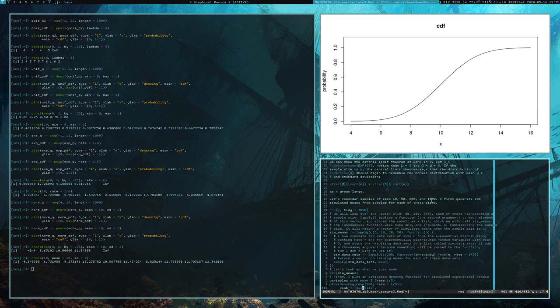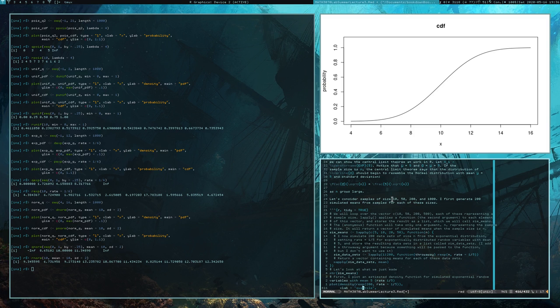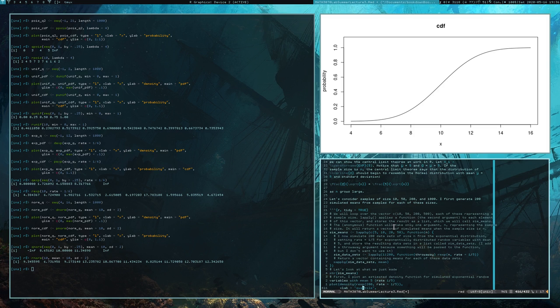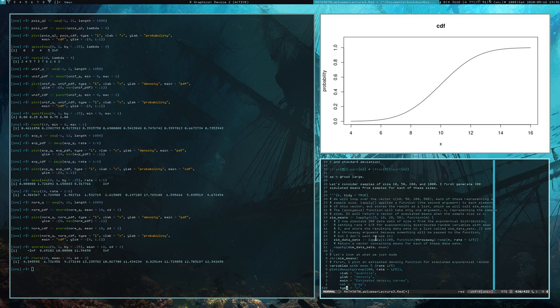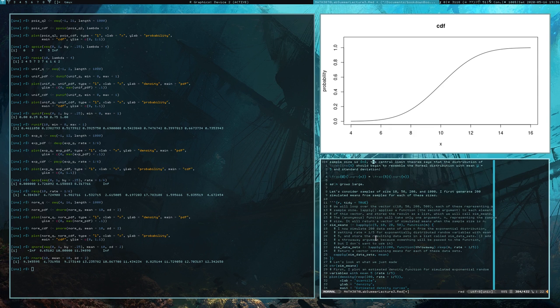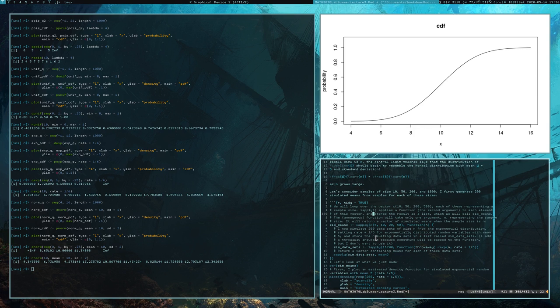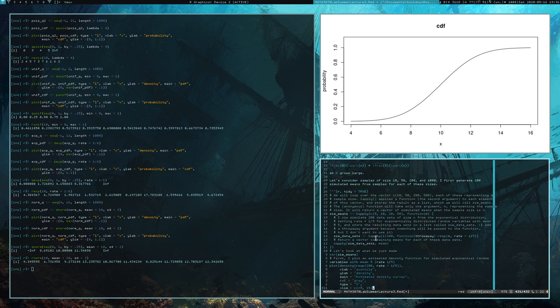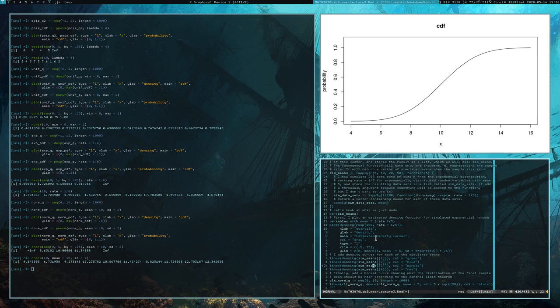We're going to generate 200 simulated means for each of these sample sizes. So we have actually a couple sample sizes going on - we have the sample size of the data from which we compute the mean, and we have how many means we're computing this way. To construct these means, I'm going to loop over the potential sample sizes.